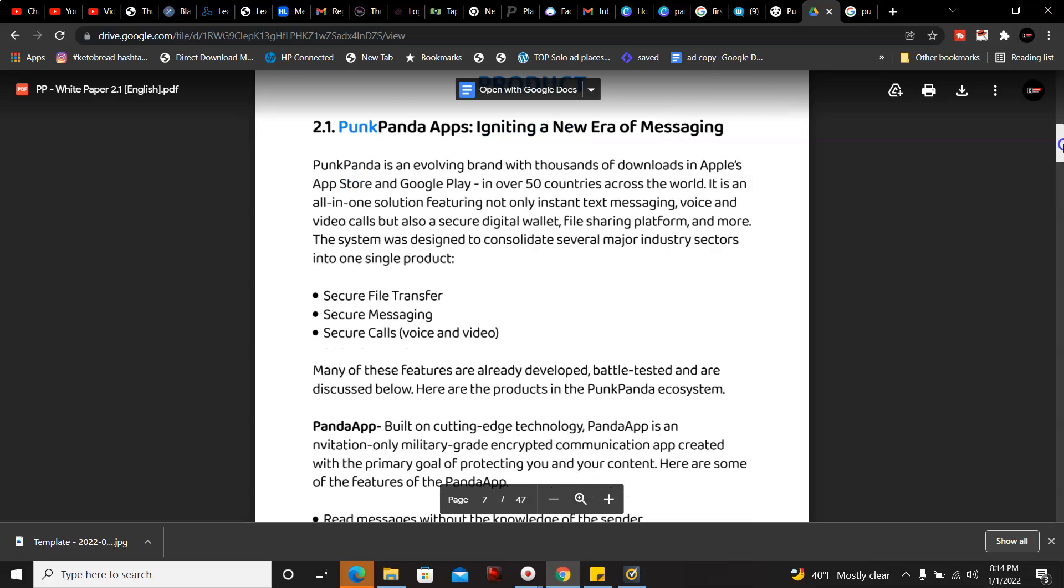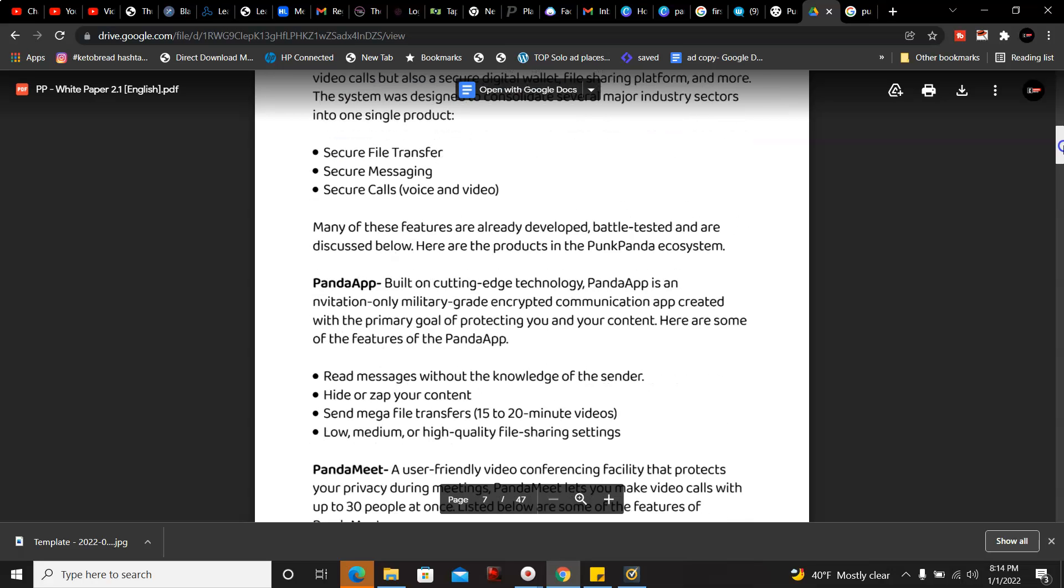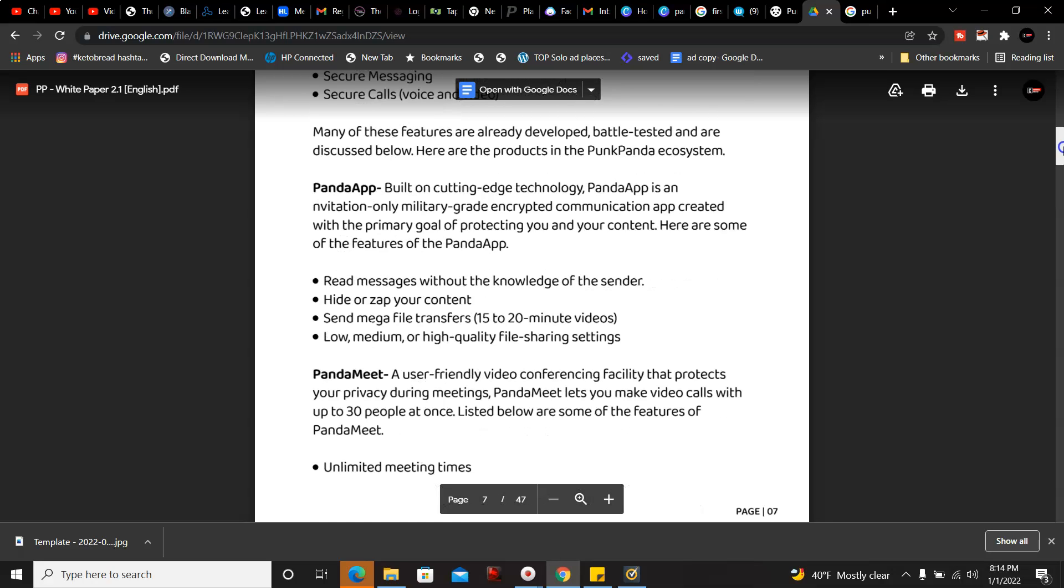PandaApp: Built on cutting edge technology, PandaApp is invitation only military-grade encryption communication app created with the primary goal of protecting you and your content. Here's some of the features: read messages without the knowledge of the sender, hide or zap your content, send mega file transfers, 15 to 20 minute videos, and low medium high quality file sharing settings.